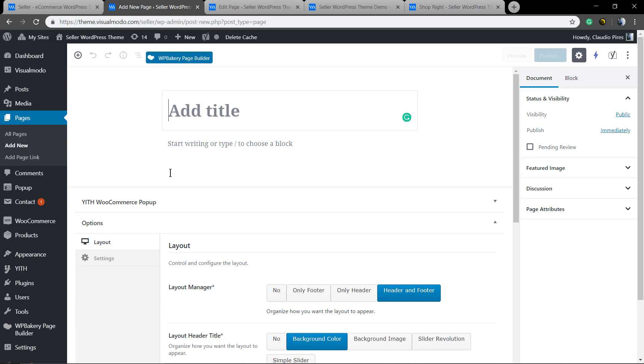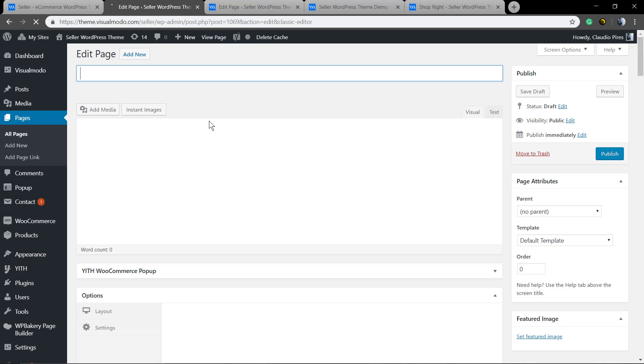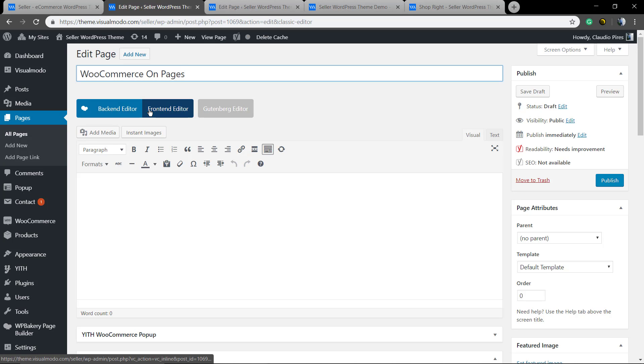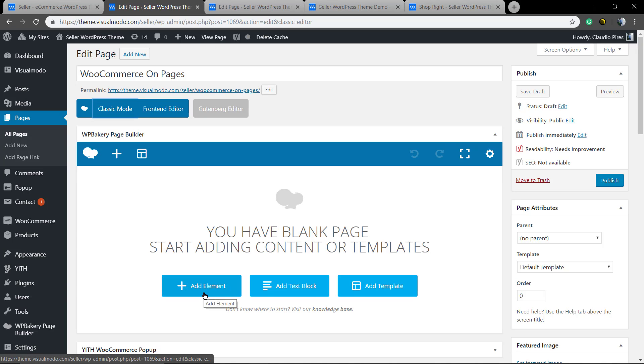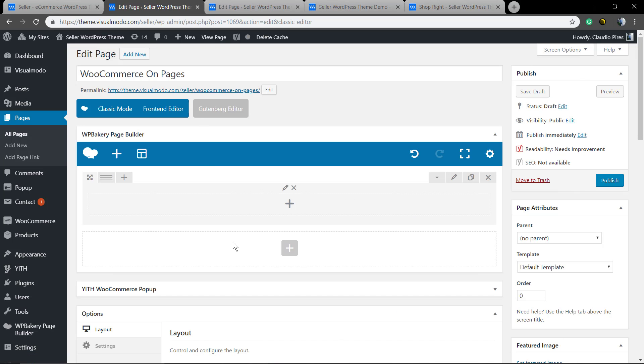For this guide we're gonna be using the WP Bakery page builder plugin, but you also can apply it into any other plugin style that you want because the process will be the same. I'm gonna start using the backend editor and after that I move to the frontend just to show its usage, but it's almost the same.